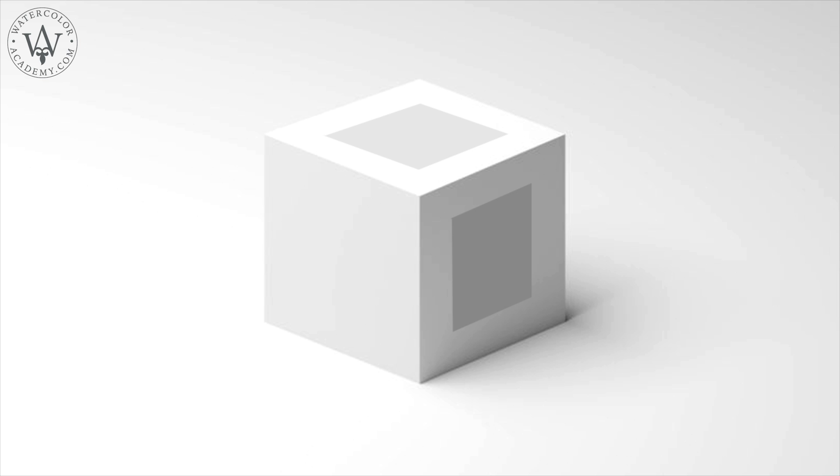However, if we remove the cube, you will see that one swatch is much lighter than another.